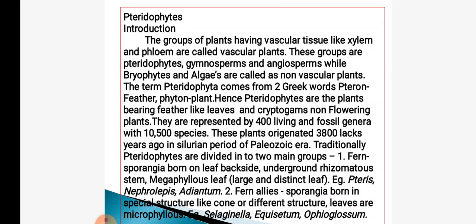In pteridophytes, 'pteron' means feather and 'phyton' means plant. Hence the pteridophytic plants bear feather-like leaves and these are cryptogames, i.e., non-flowering plants. They are represented by 400 living and fossil genera with 10,500 species. These plants originated 3,800 lakh years ago in the Silurian period of the Paleozoic era.